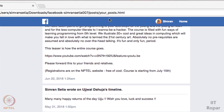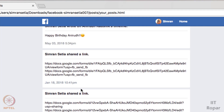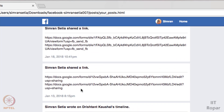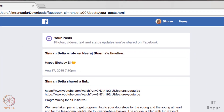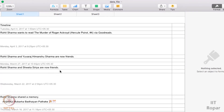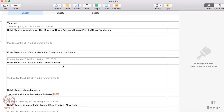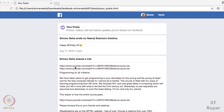When you create the file and download it, your information will be downloaded in the form of folders. For example, I picked the 'Post' folder and opened 'your_posts.html', which shows all the posts I have posted on my timeline. What you need to do is copy these posts and paste them into an Excel file.